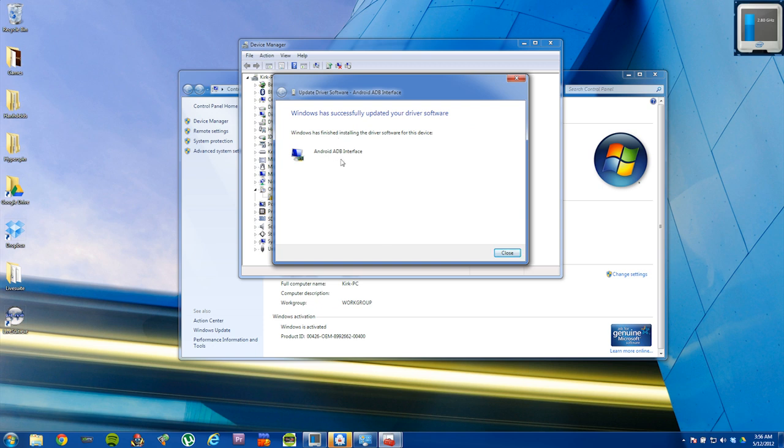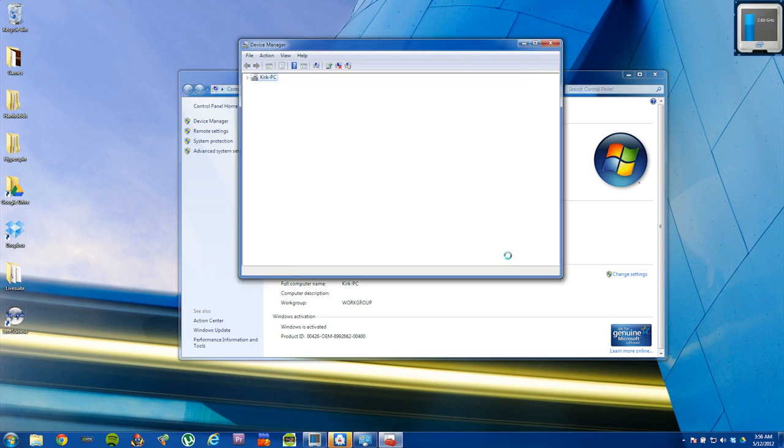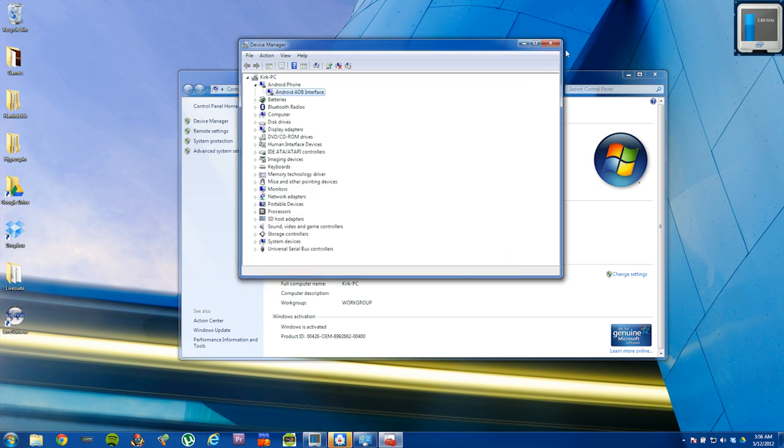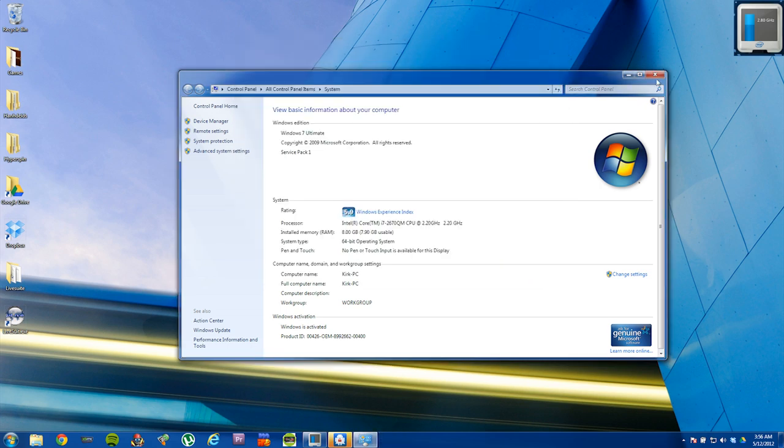Once the driver has been installed, you'll see that window finished installing the driver for this device and it'll be listed as an Android ADB interface. Click on close. And then you can close out device manager.